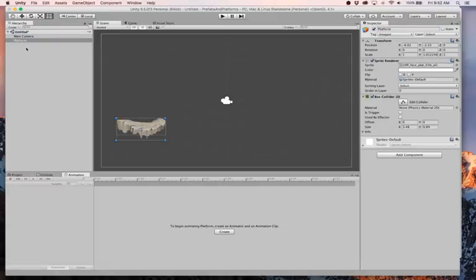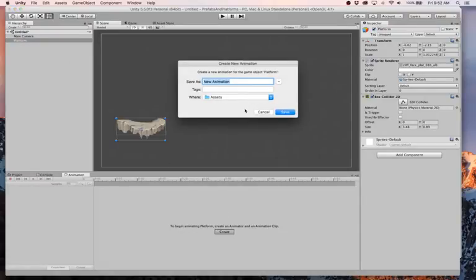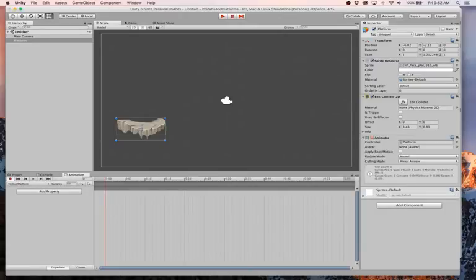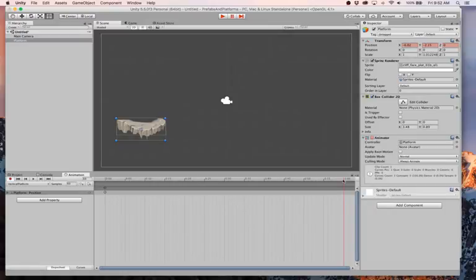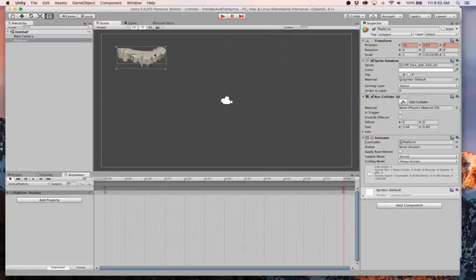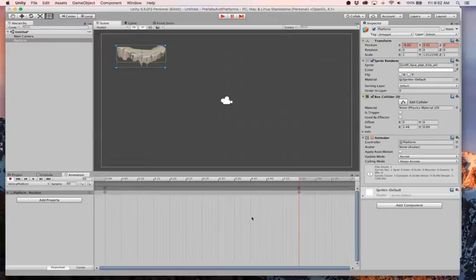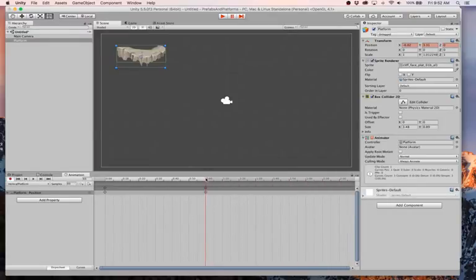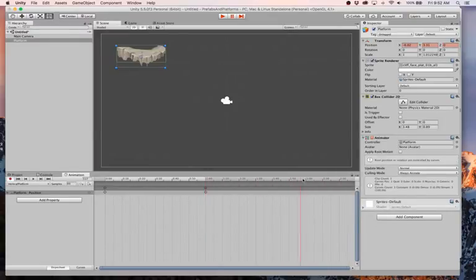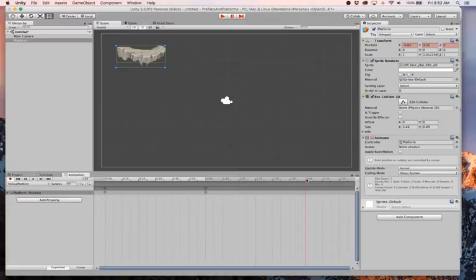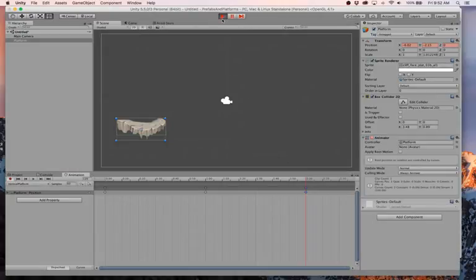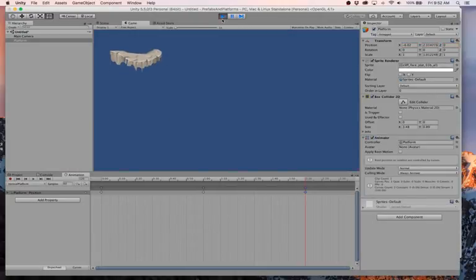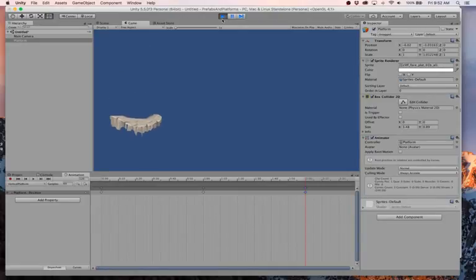Let's get this thing animating real quick. We have our platform. We're going to create an animation. Platform vertical. Here's where we start. Then I'll move my timeline. Again, I did talk about this stuff a little bit more in a different video. At two seconds, I want to paste it back. So if we hit play, there it goes. Up and down and up and down.